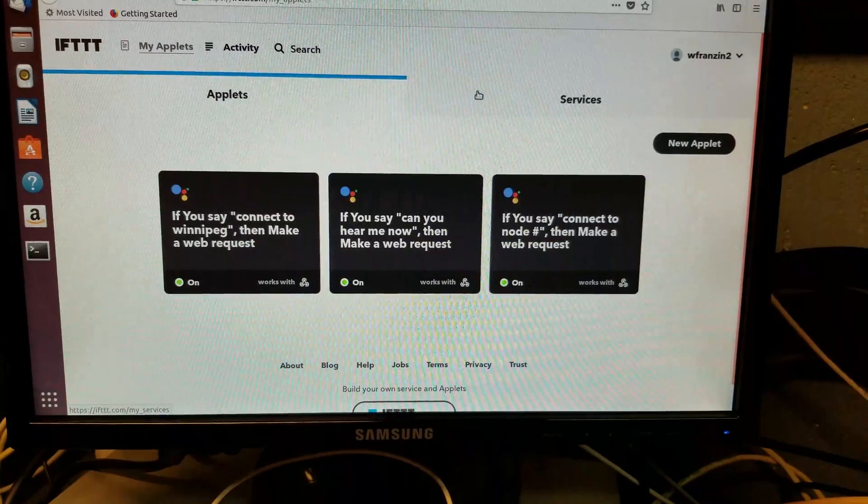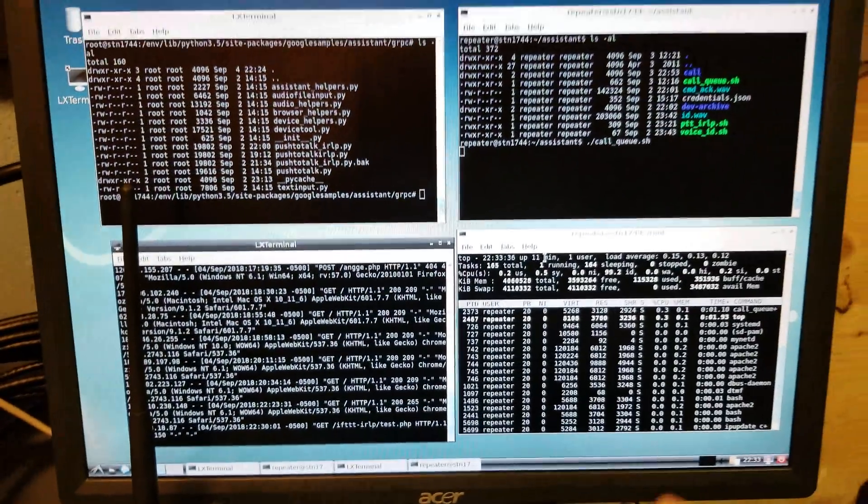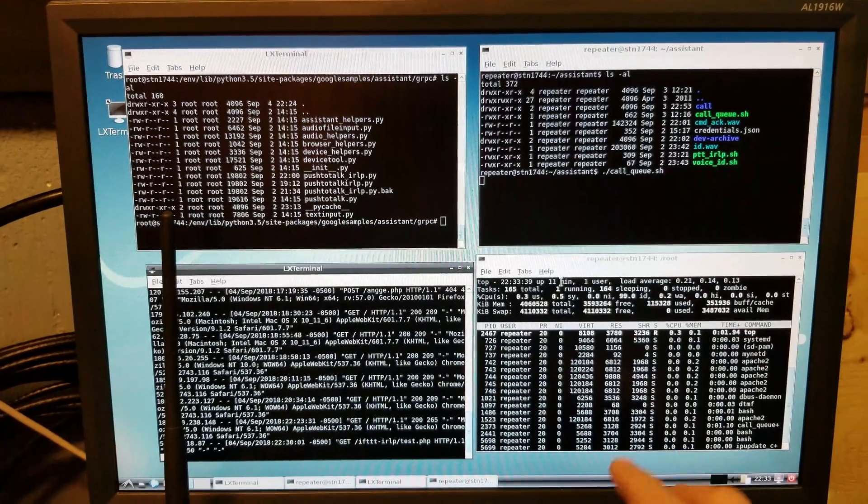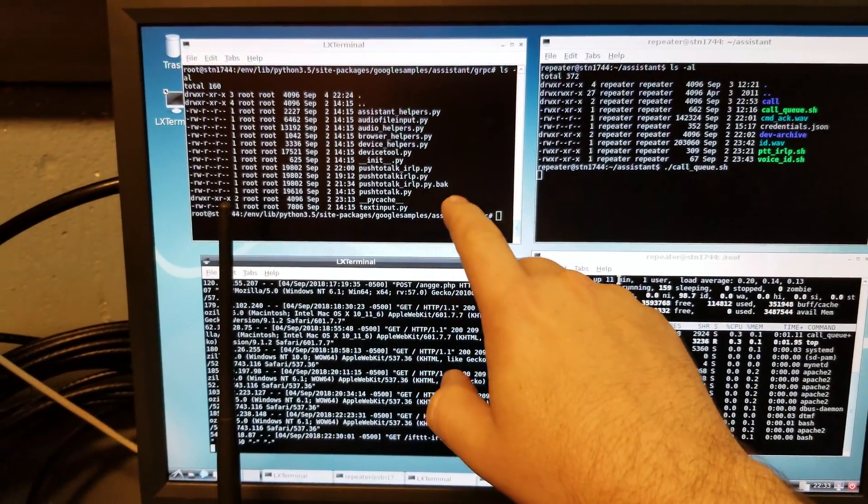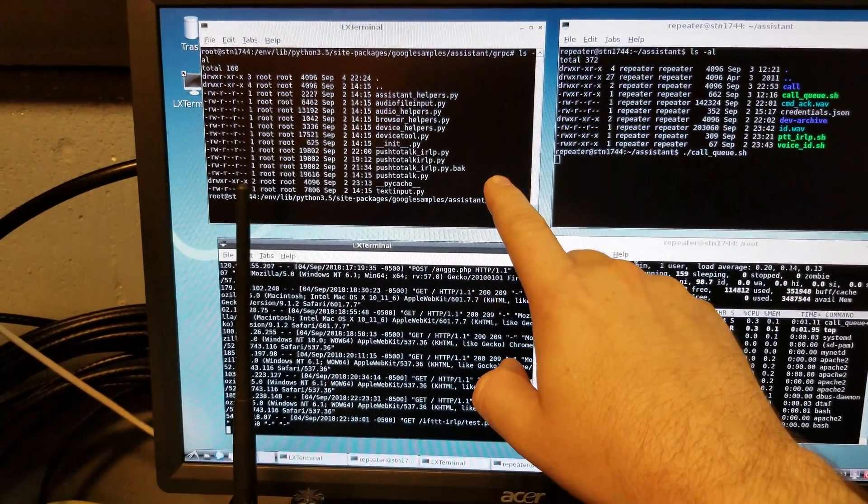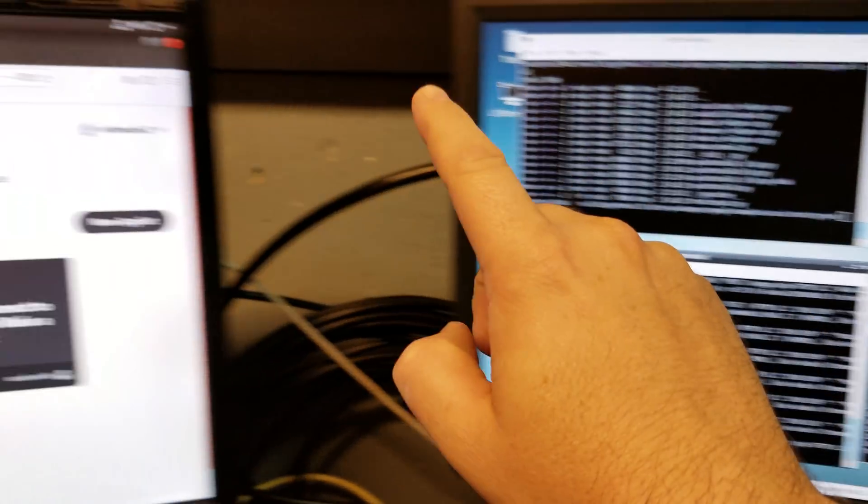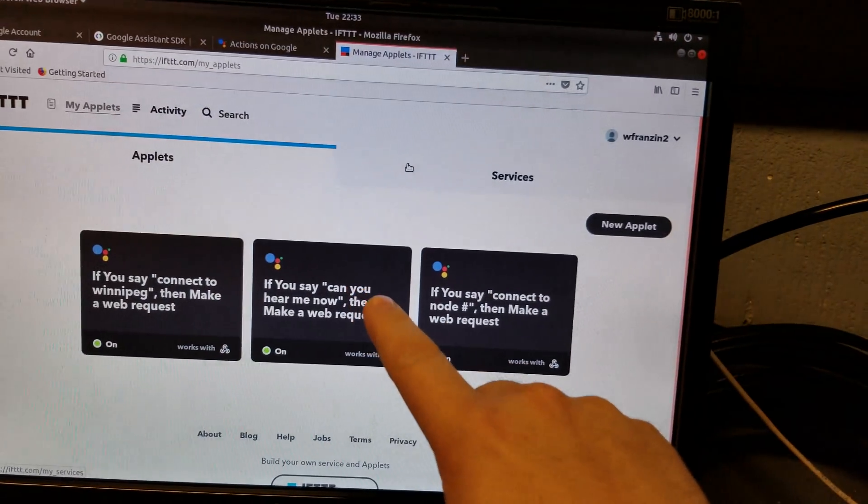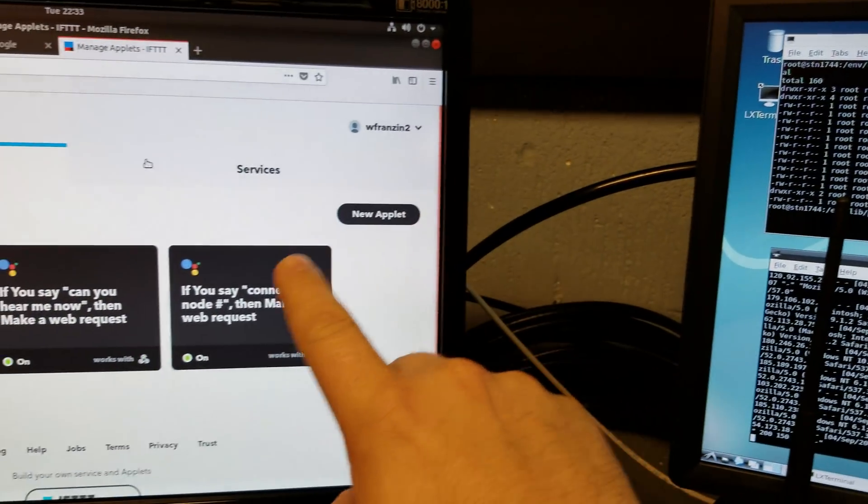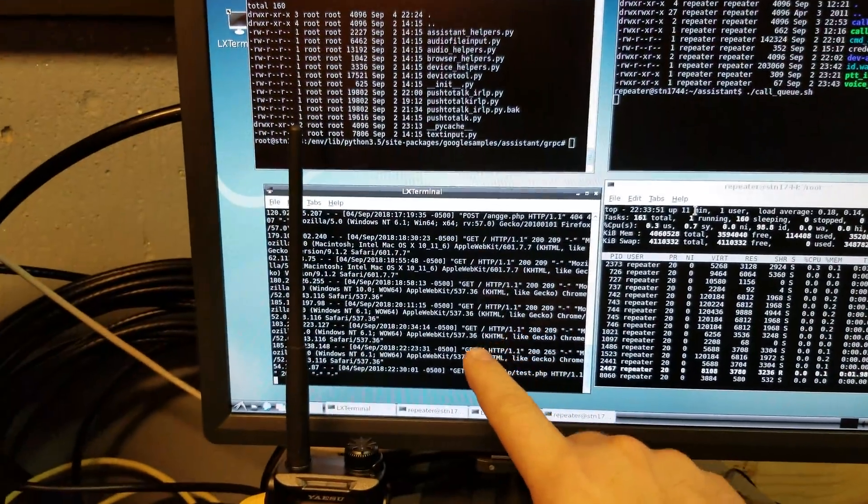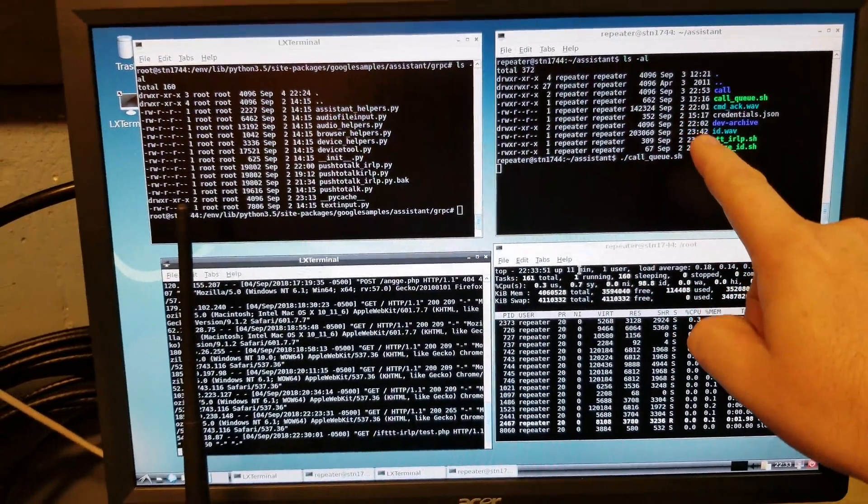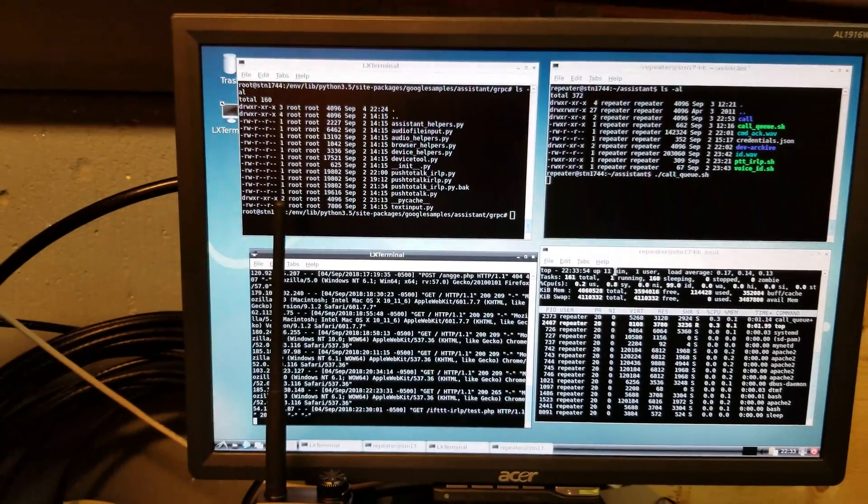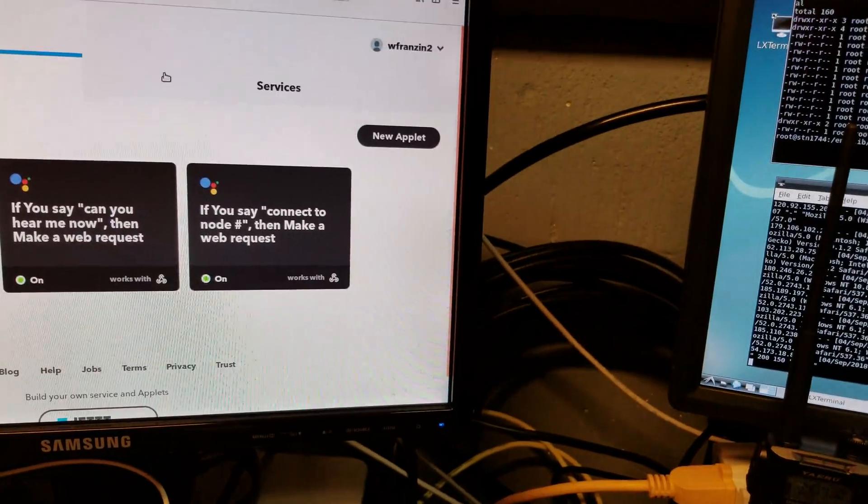So what I've done over here is when you use the IRLP system, that triggers the Google SDK to run the push-to-talk example, which then talks to Google over here, which then talks to IFTTT, which then talks back to Apache, which then talks to the local server and finally completes the whole loop.